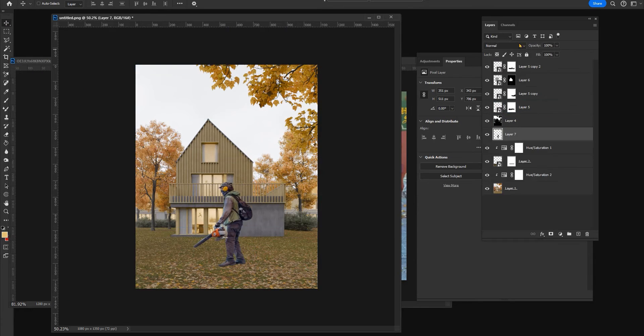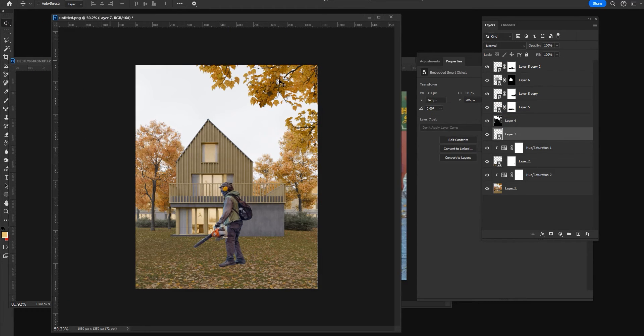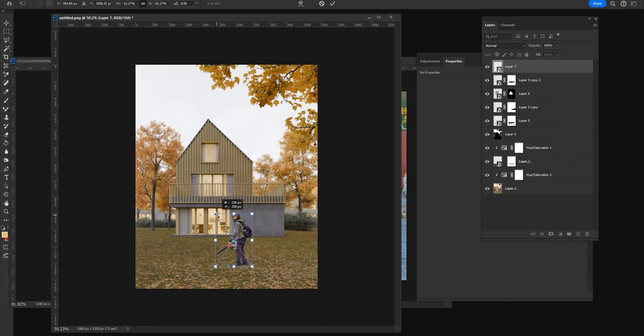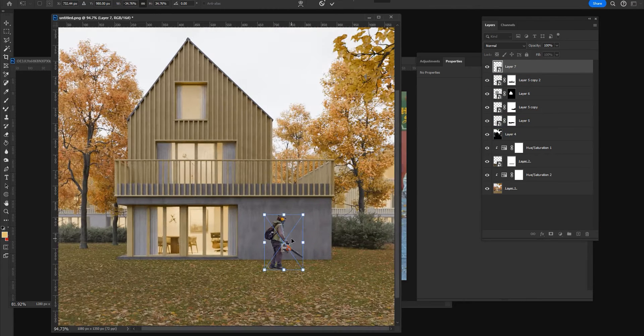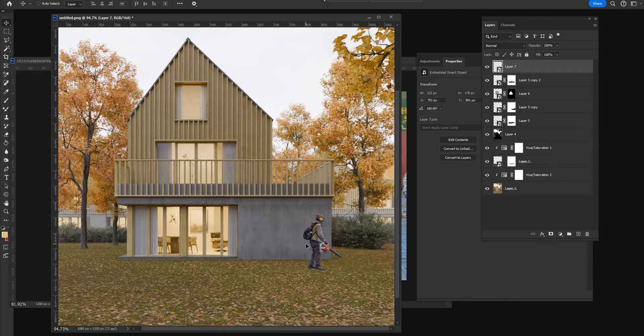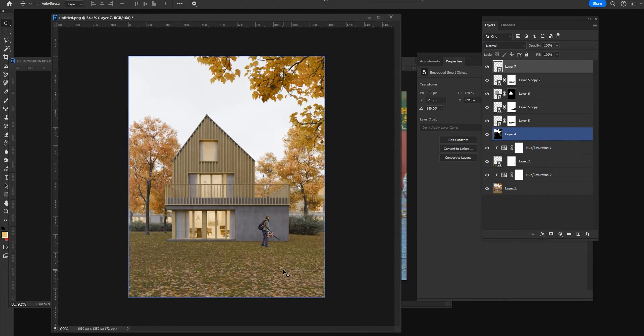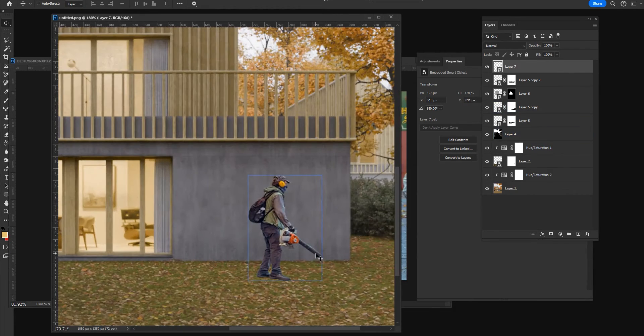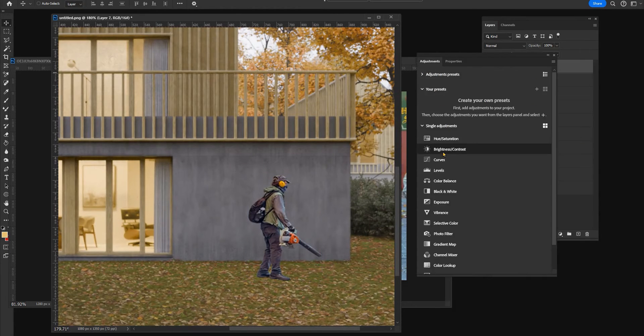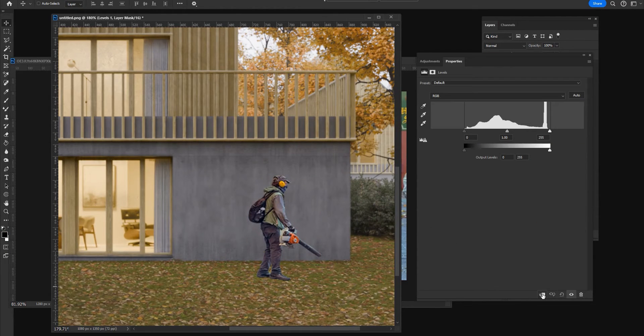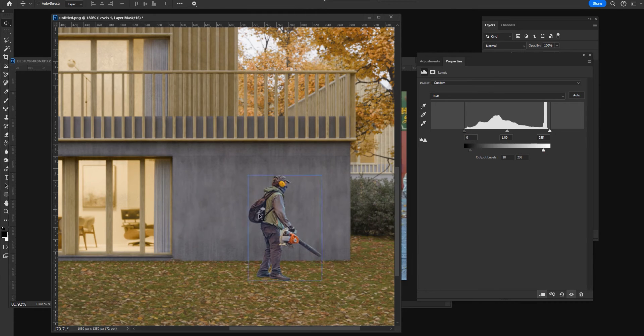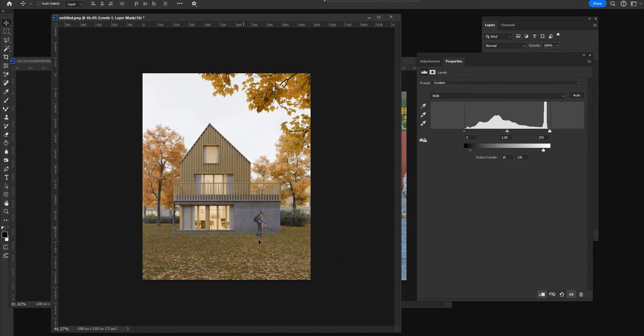I will paste it here and I will make sure that the scale makes sense with the house. I usually use the levels and also the saturation to better match the person with the background render.